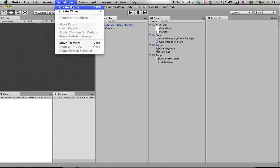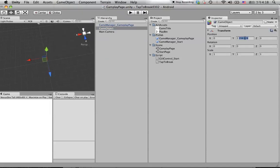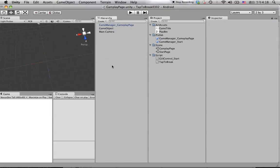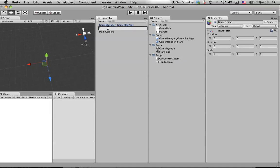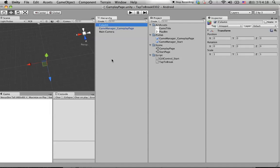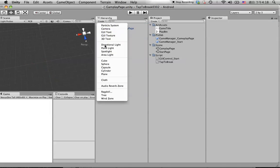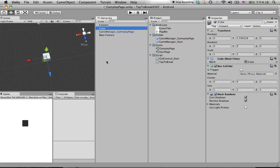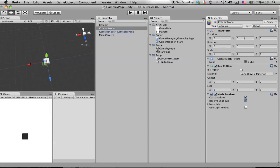In the hierarchy panel, create an empty object and set it to zero. Let's call this a 'Column'. For this column we'll do something different — create another child object under the hierarchy, create a Cube and call it 'Column Model'. Set it to zero so you can see the column shape.